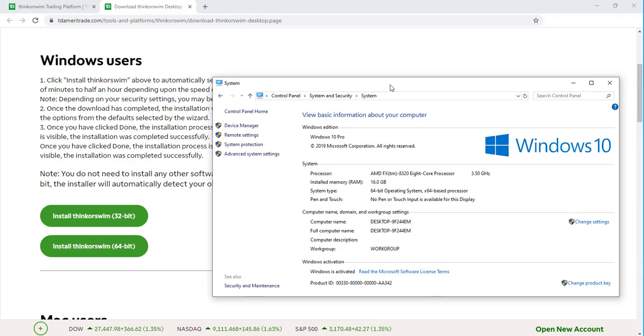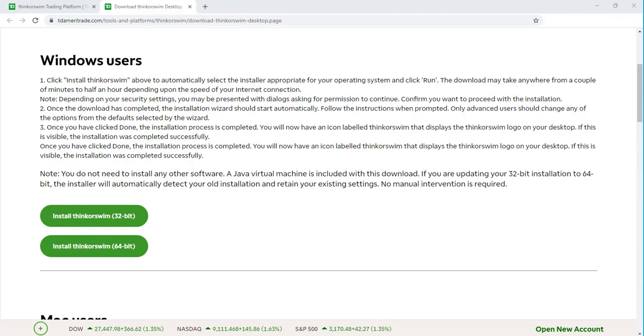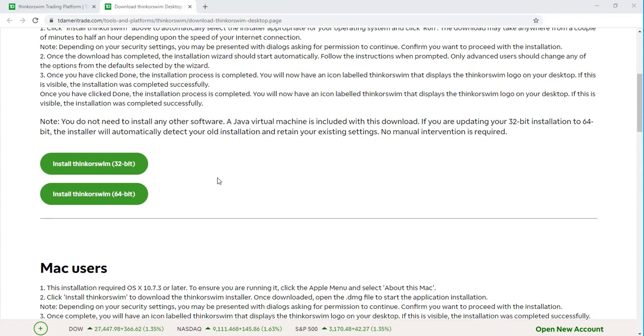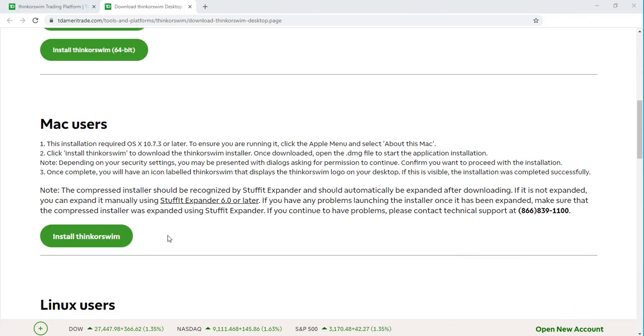Once you are able to access that information, you'll know which version to install. If you are a Mac user, you can install Thinkorswim as well. It is compatible with both PC and Mac.